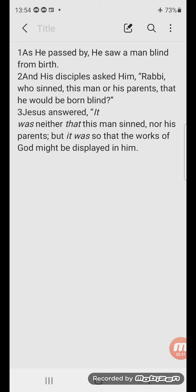Let's pause here. So first it's the disciples who suspect that sin is the reason for his condition. Jesus does not rebuke them for this question. However, it was understandable because they knew that in the Ten Commandments it says that the iniquities of the fathers would be visited on the children on the third and the fourth generations of those who hate God. Jesus makes it clear, however, that our perception of what the underlying reason is for someone's condition can be very wrong.